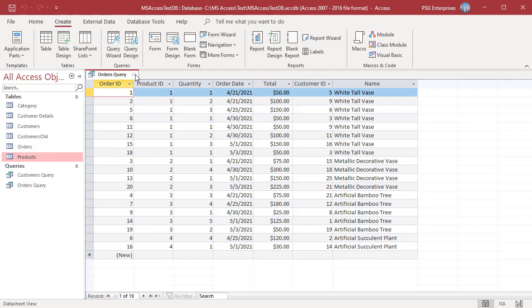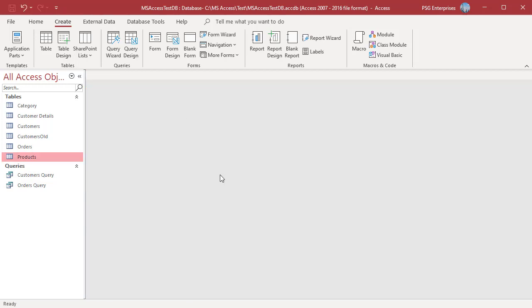Summary tells the Wizard that you aren't interested in seeing every single record. You want to see a Summary of the information instead. A Summary Query, also called a Totals Query, performs calculations on your data to summarize it.